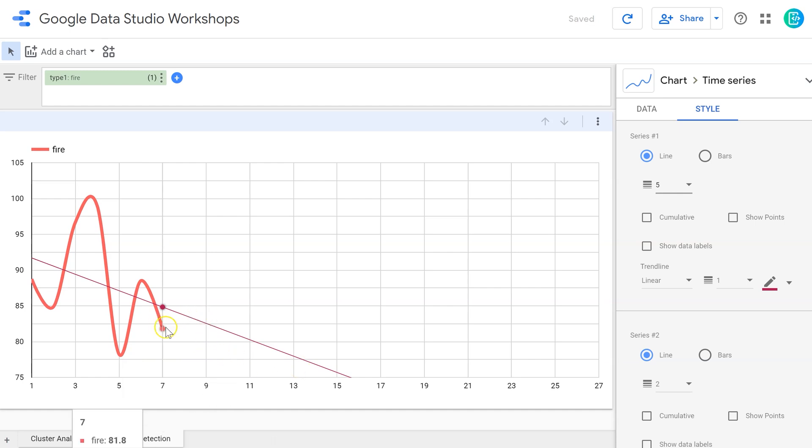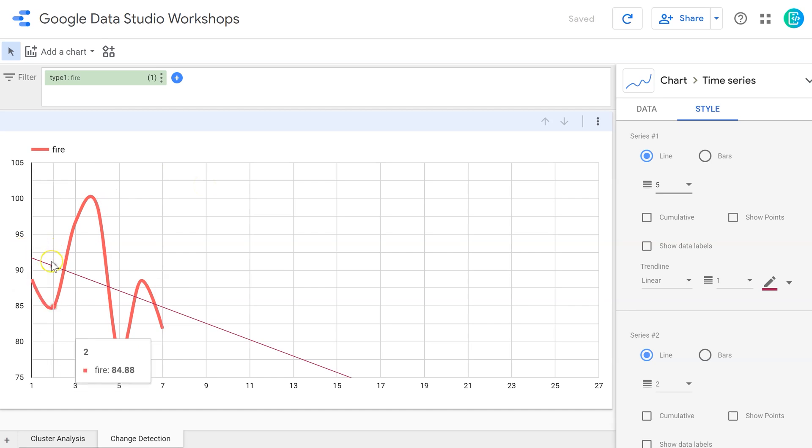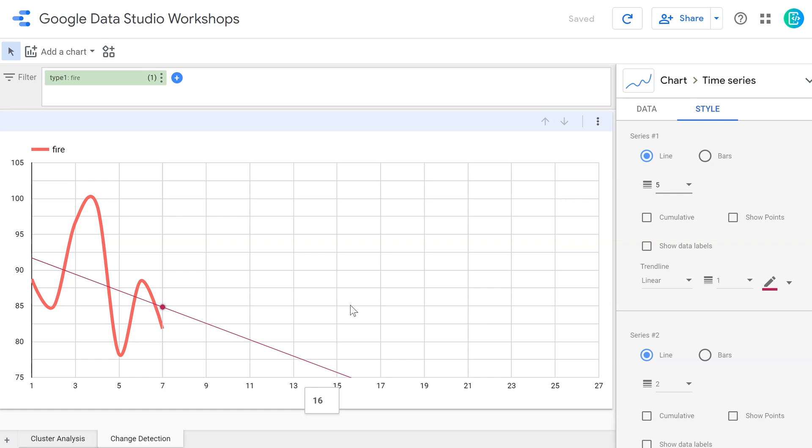This graph could just as easily in generation 8 or 9 jump way up here again, and then that trend line would be thrown way off. So we have to be careful when we see these huge hills and valleys surrounding a trend line. The more of that disturbance we see, the less reliable this trend line or this linear regression is going to be.